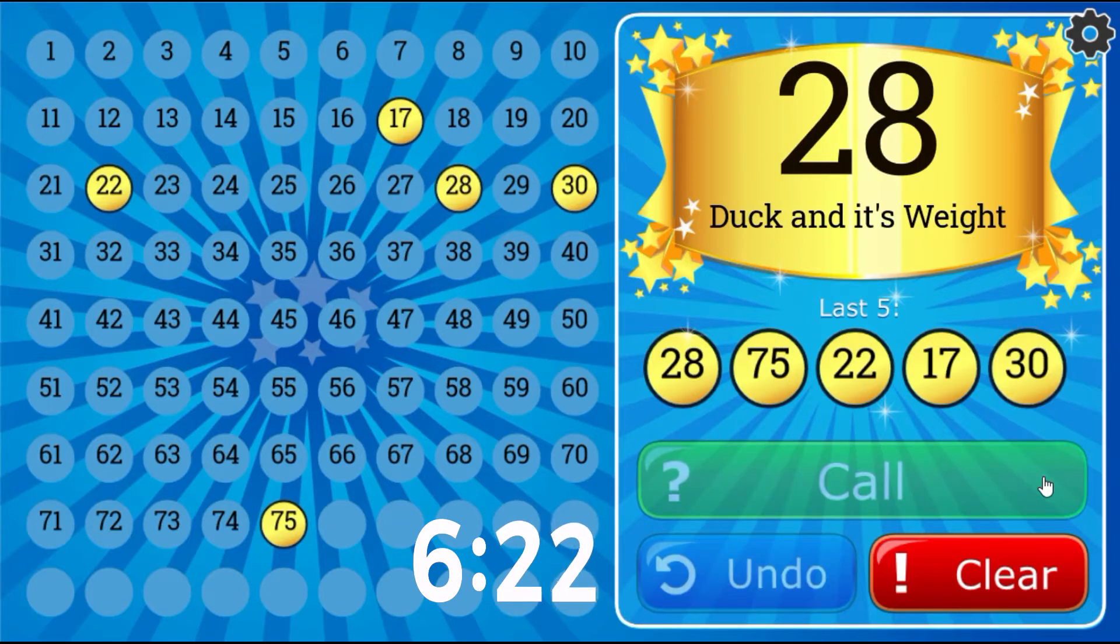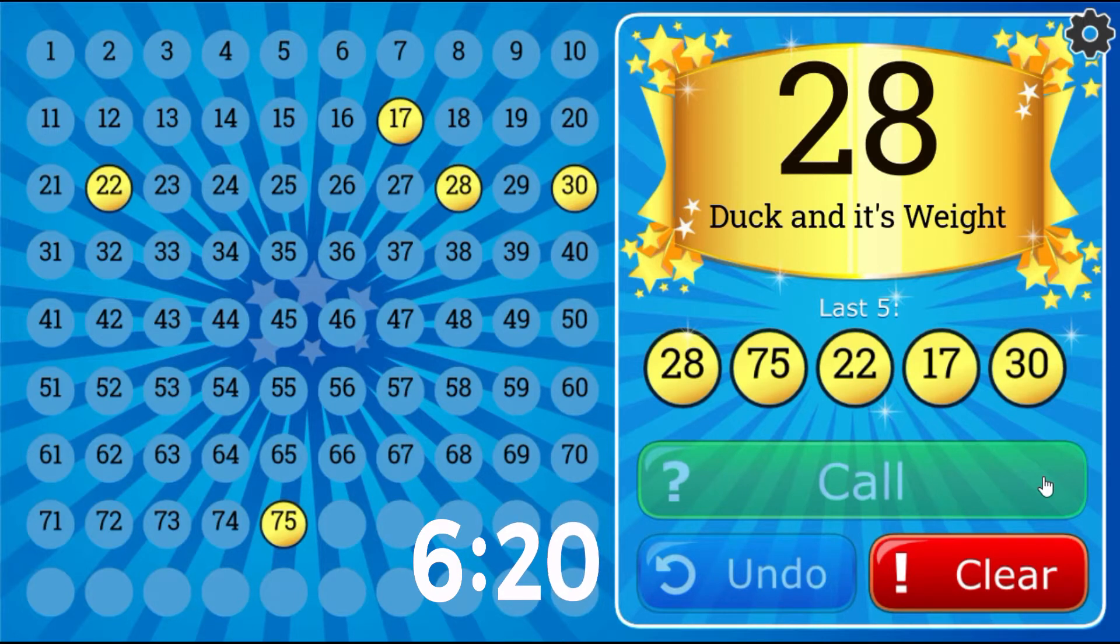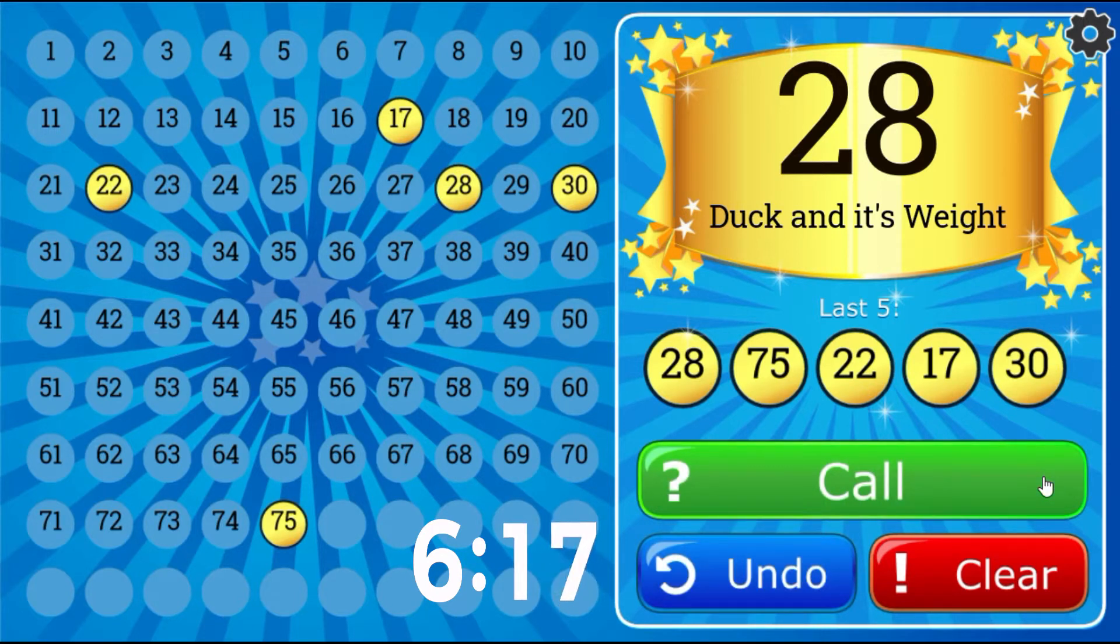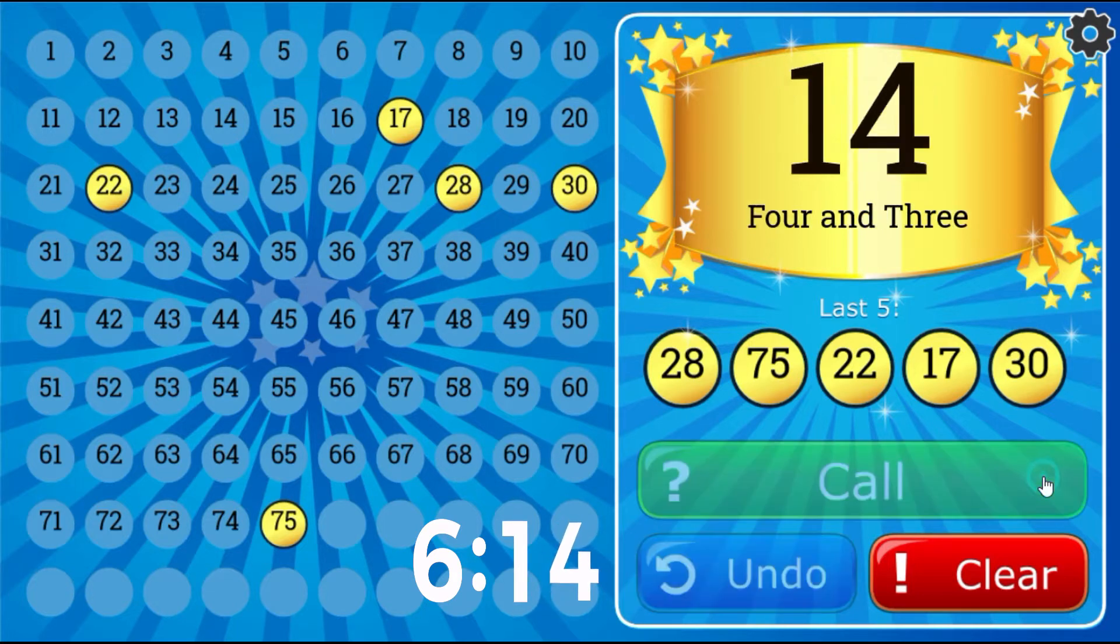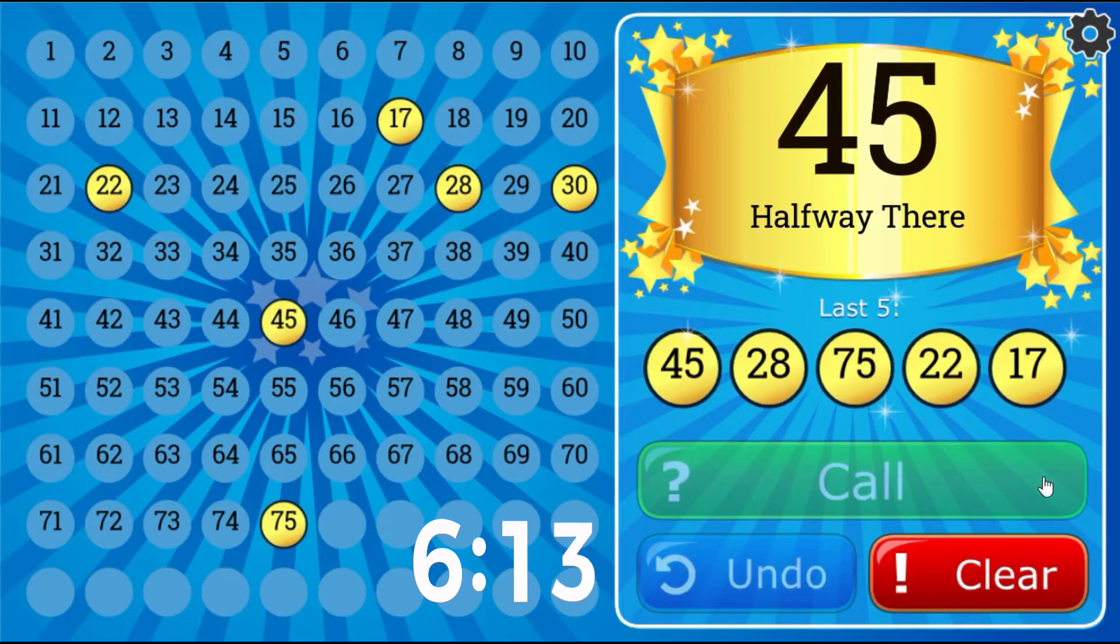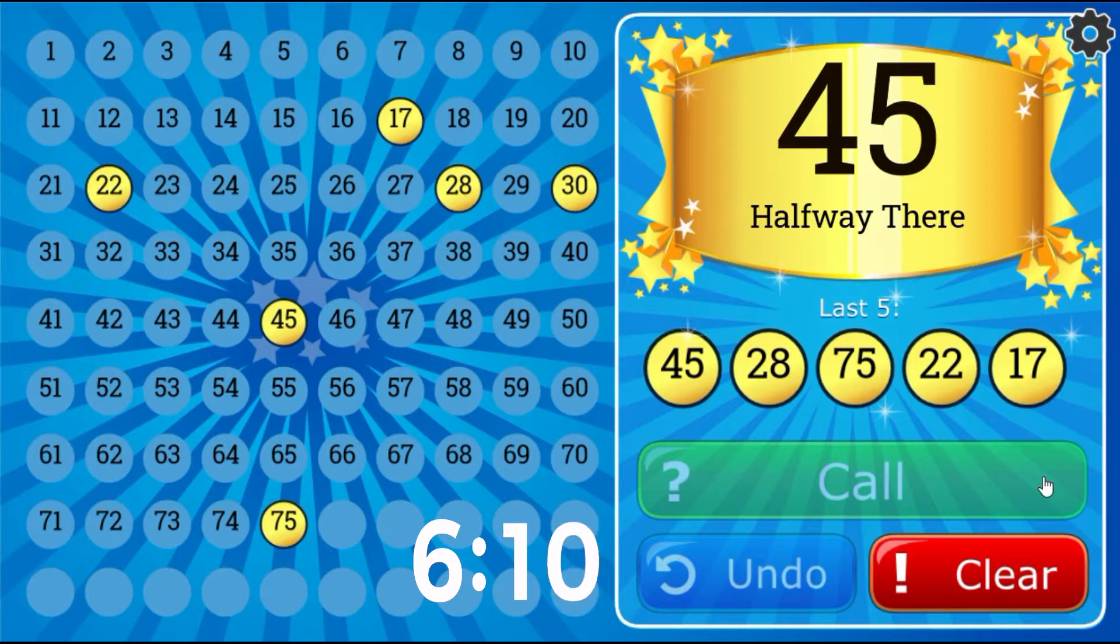Duck and its weight, 28. Halfway there, 45.